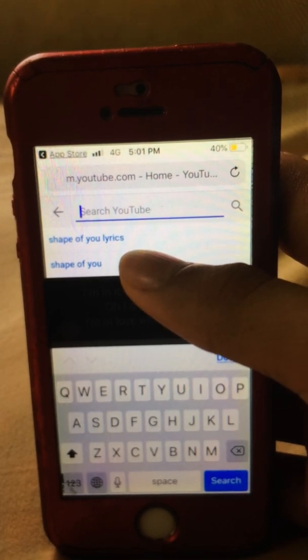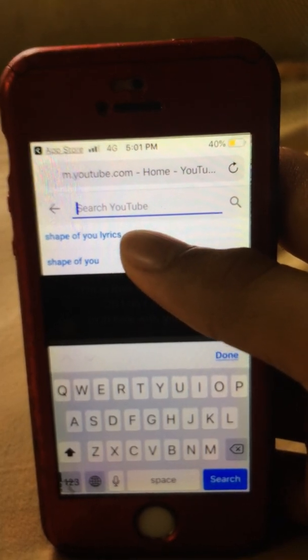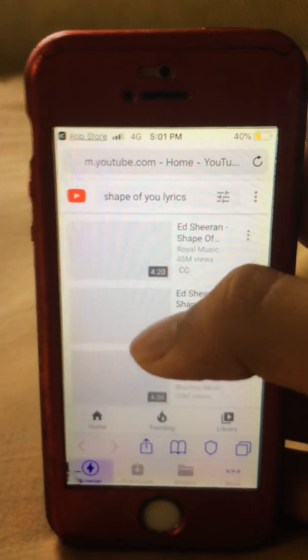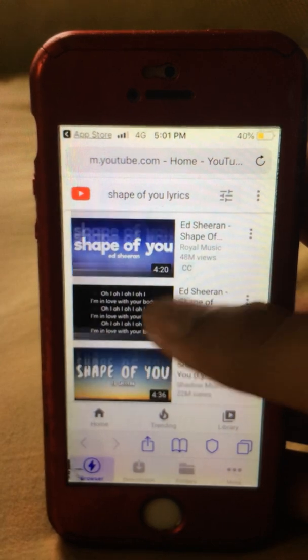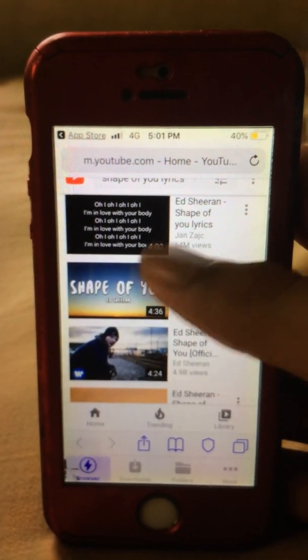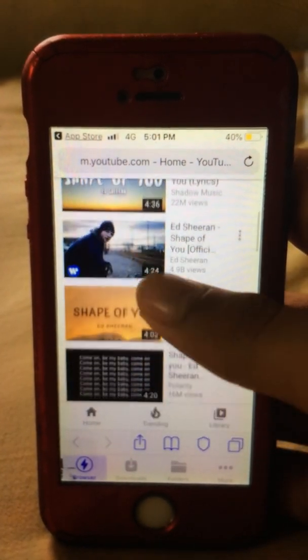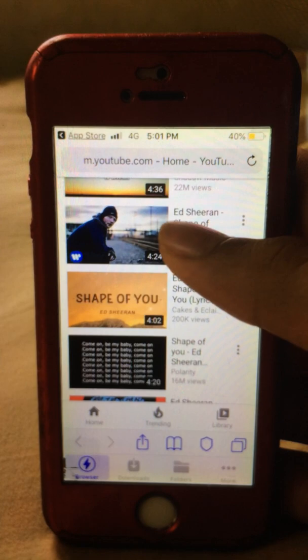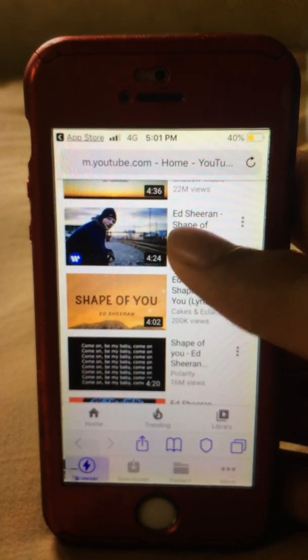I searched for 'Shape of You lyrics.' You will see many videos here. You can get it with videos — I pressed this one.